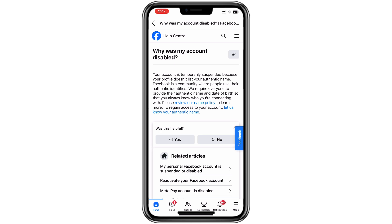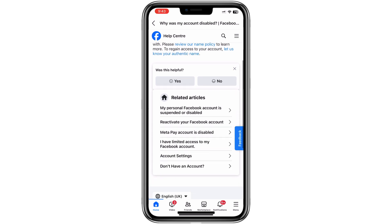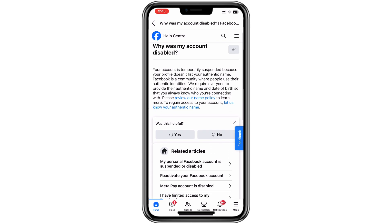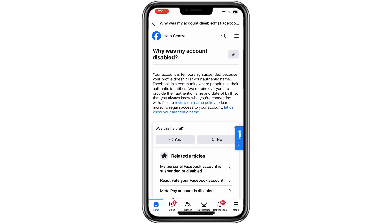Before we get started, it's important to note that if your account was blocked because of a violation of Facebook's community guidelines, such as posting inappropriate content, bullying, or making harmful comments, this method will not work. In such cases, the only solution is to wait until the block is automatically lifted after the temporary period.